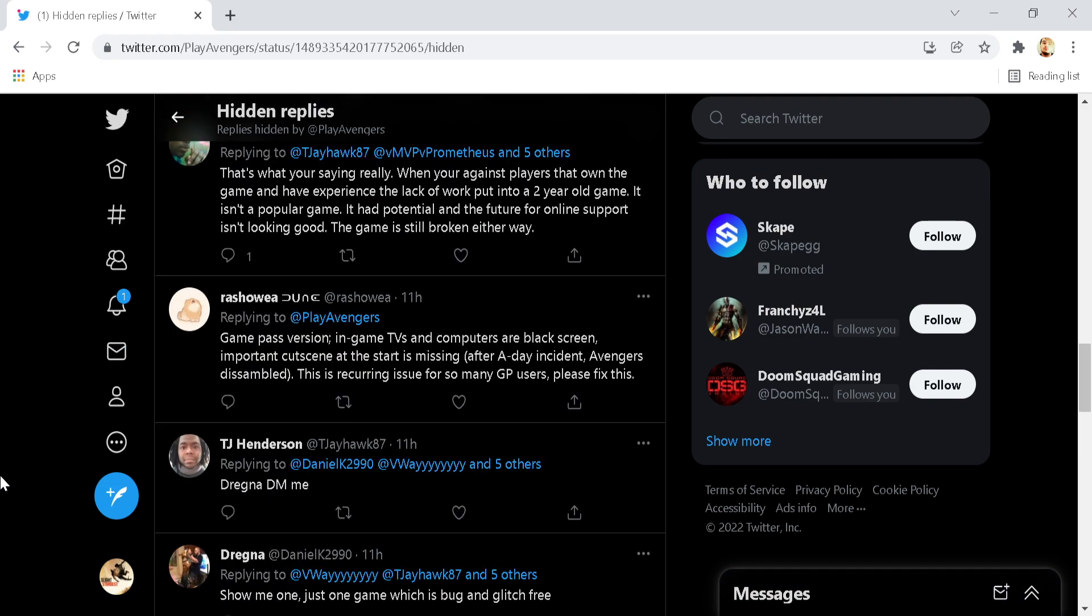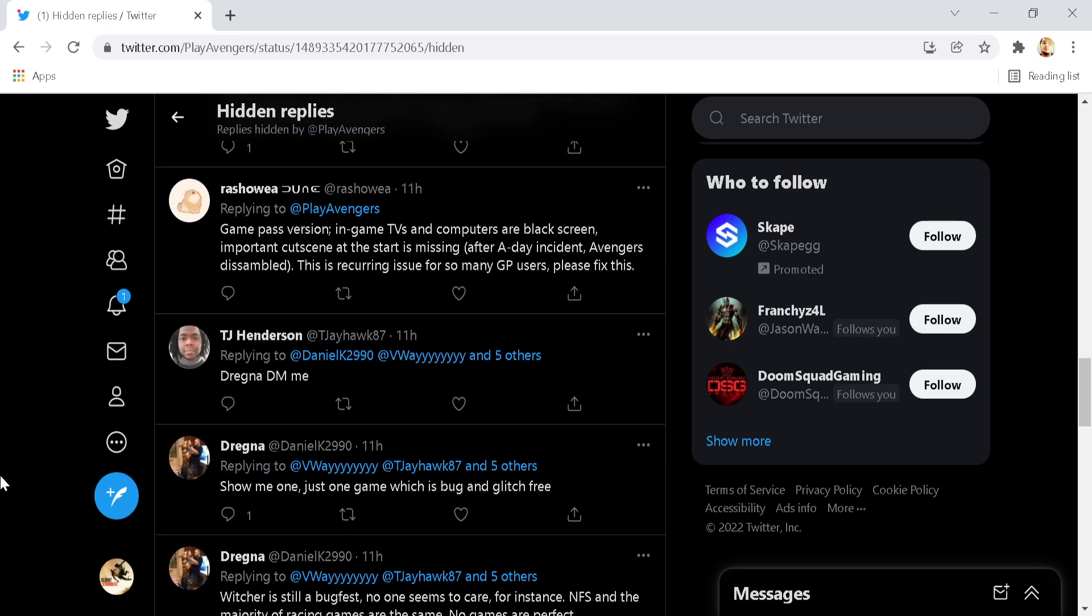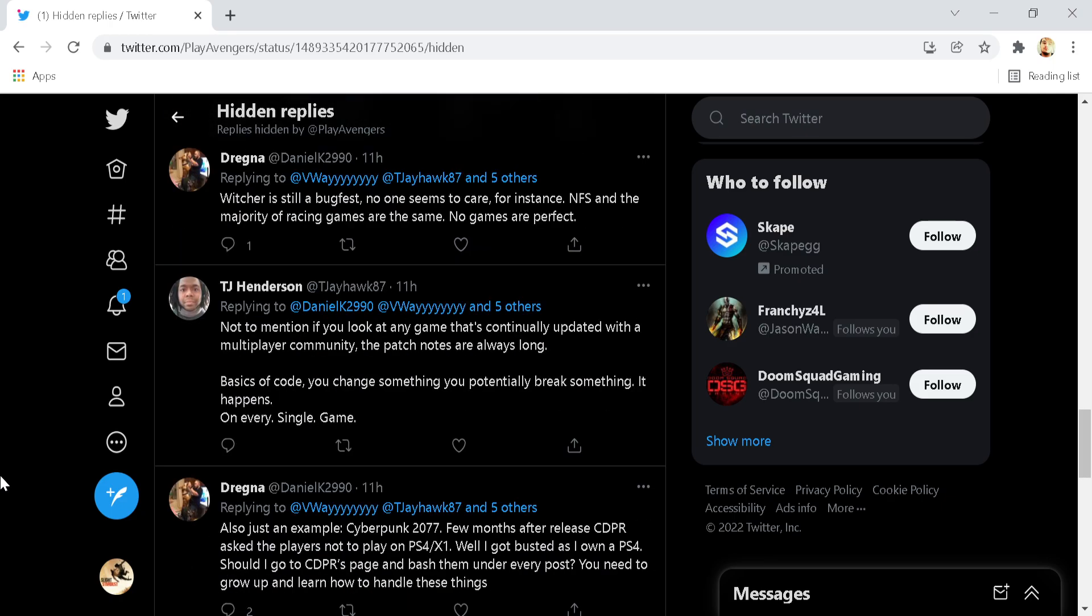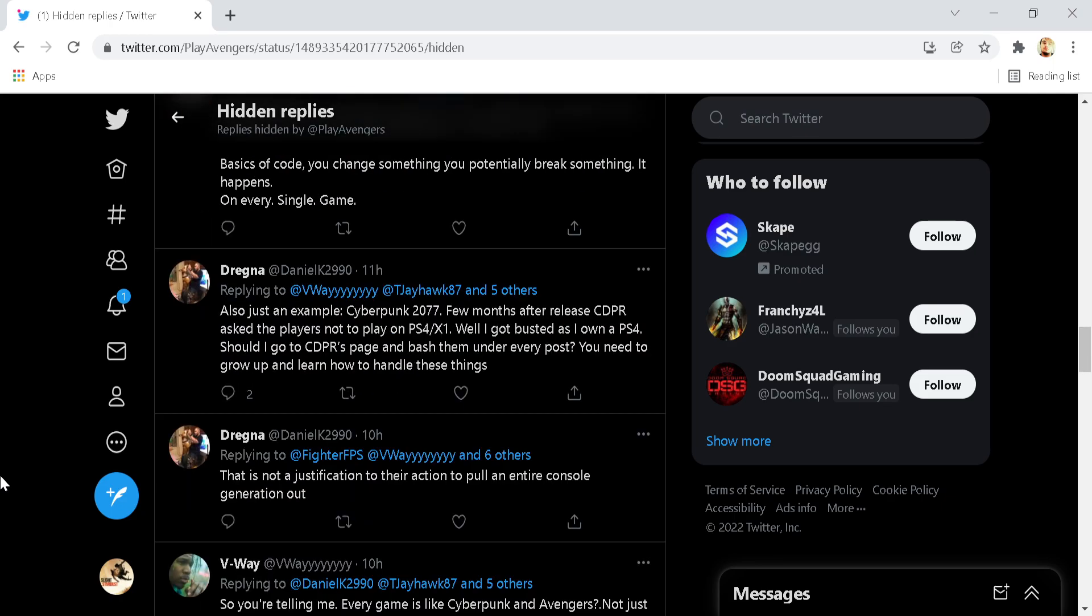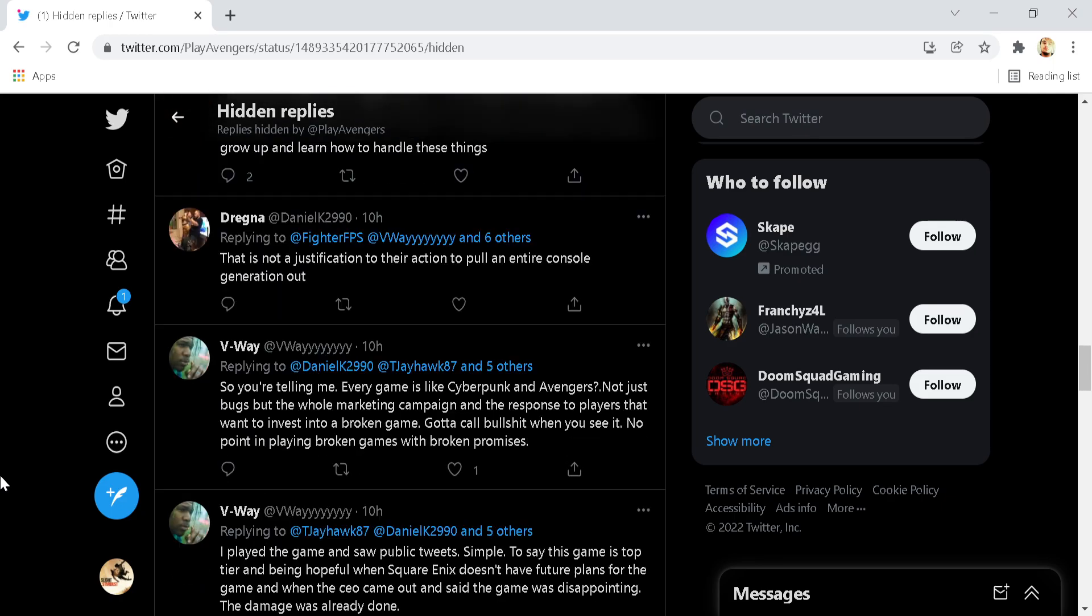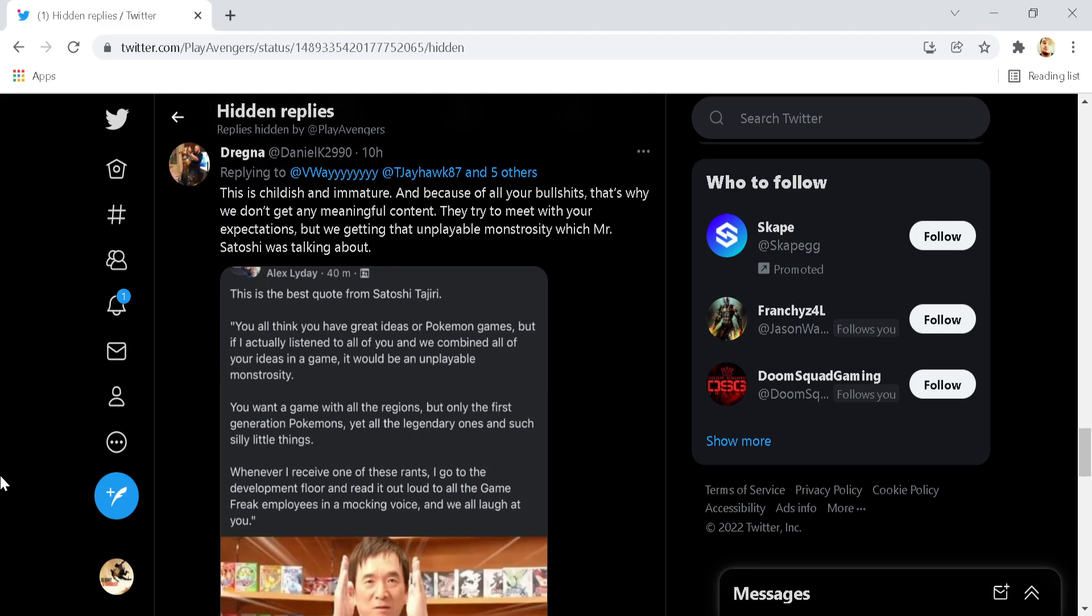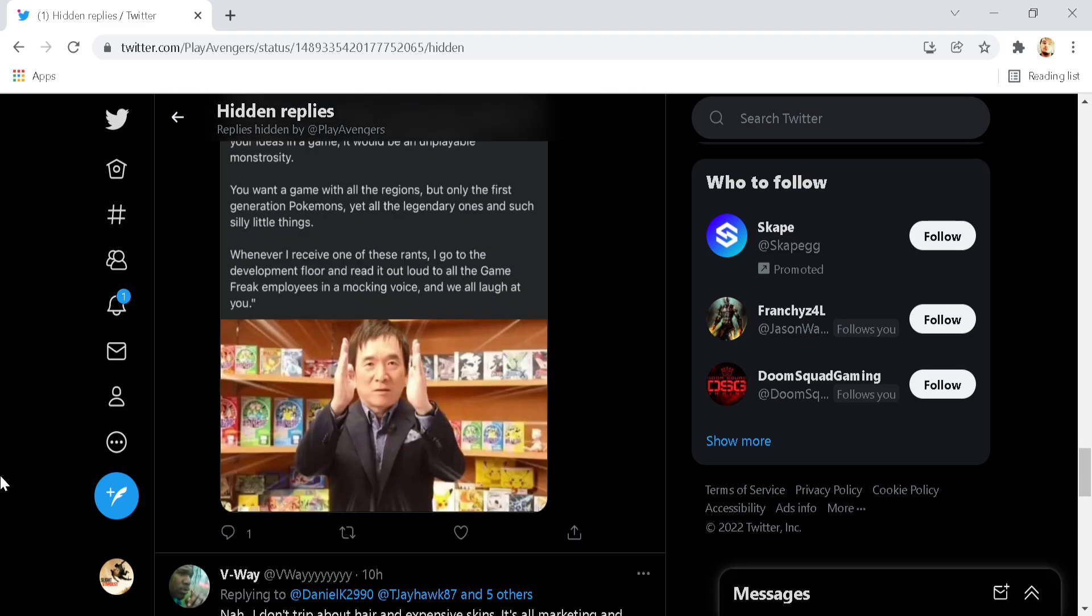Game Pass version in-game TVs and computers are black screen. Important cutscene at the start is missing. After A-Day incident, Avengers disassembled. This is a recurring issue for so many GPUs. Please fix this. Again, another hidden reply that should absolutely not be hidden. It should be something that people who have the same bug are able to feel represented by and feel seen. But Marvel's Avengers, rather than reply to this person, decided to hide it. And that simply isn't good enough, in my opinion.